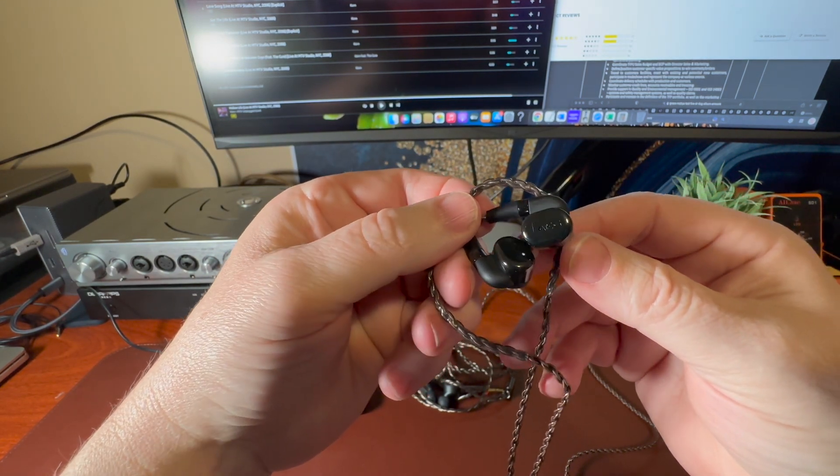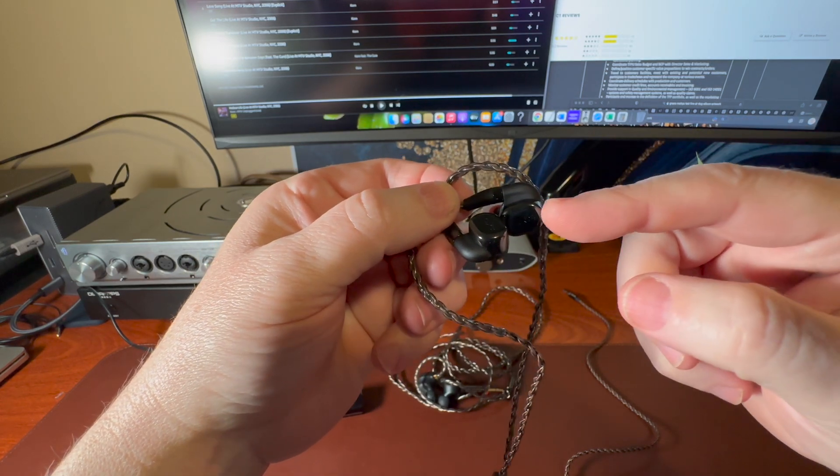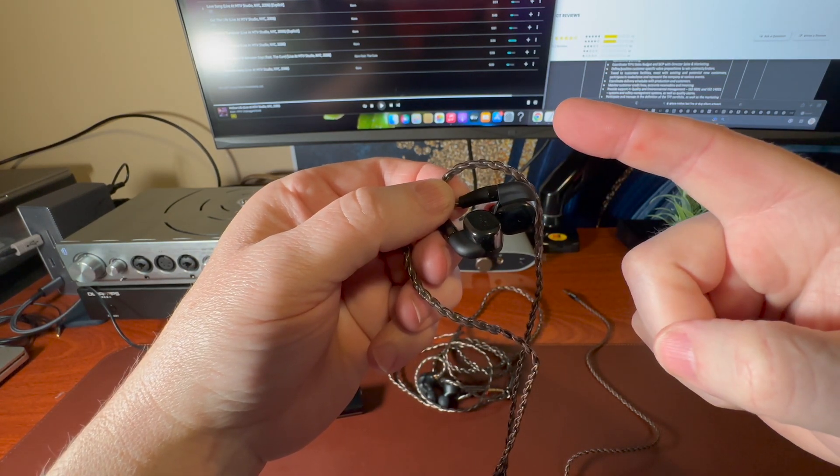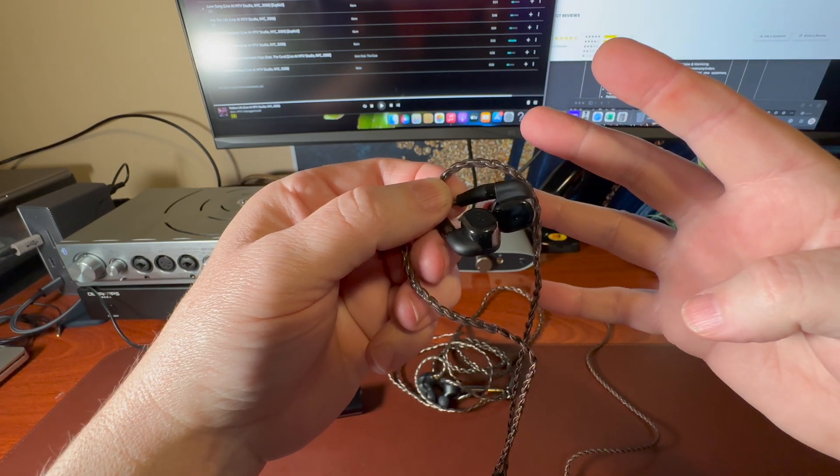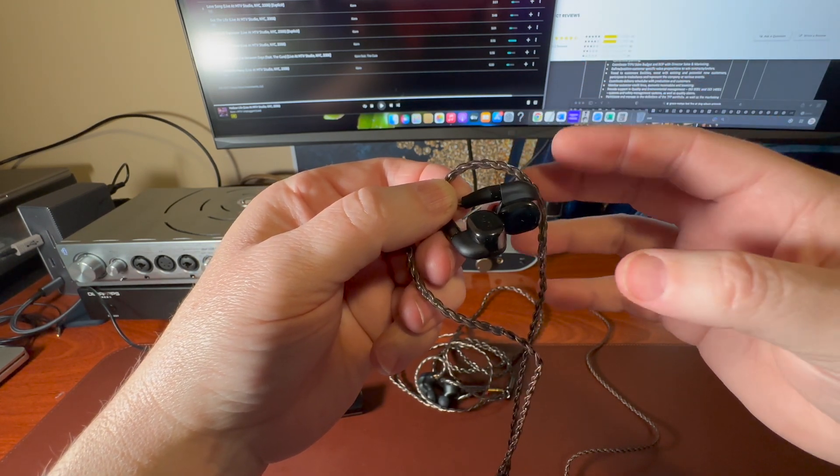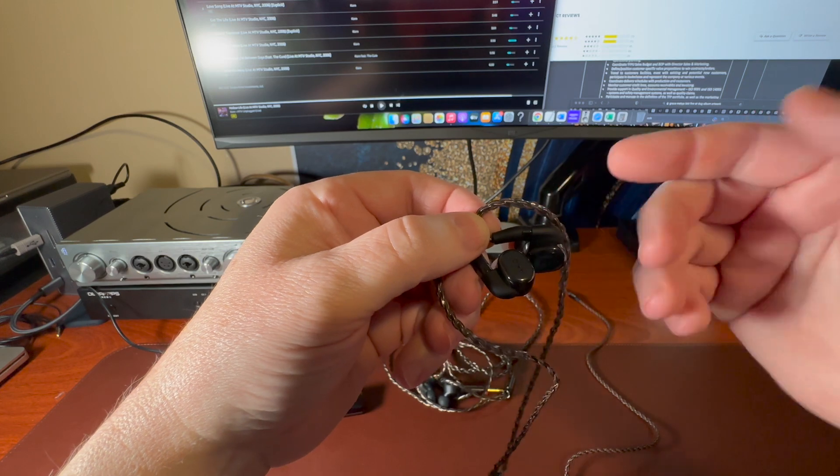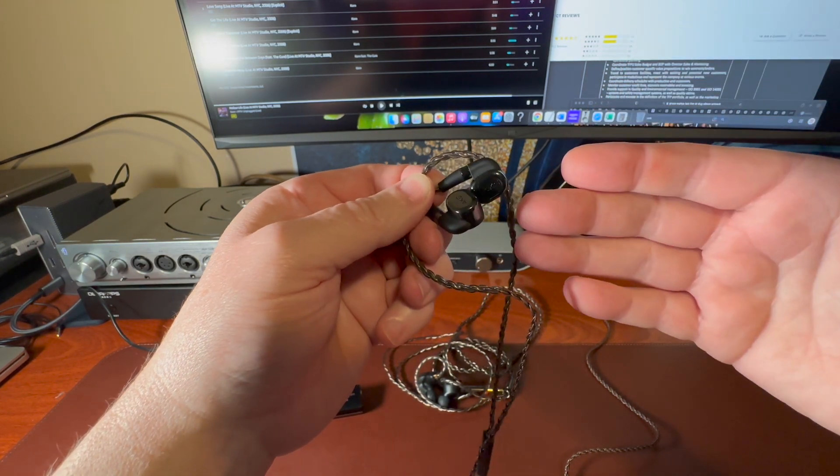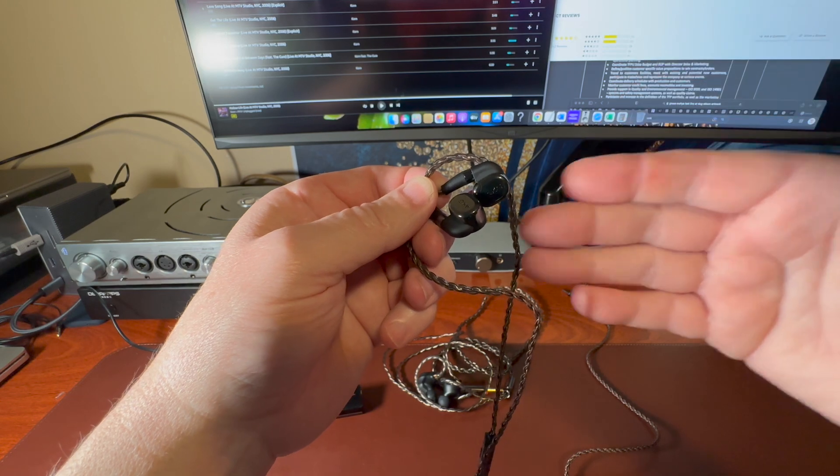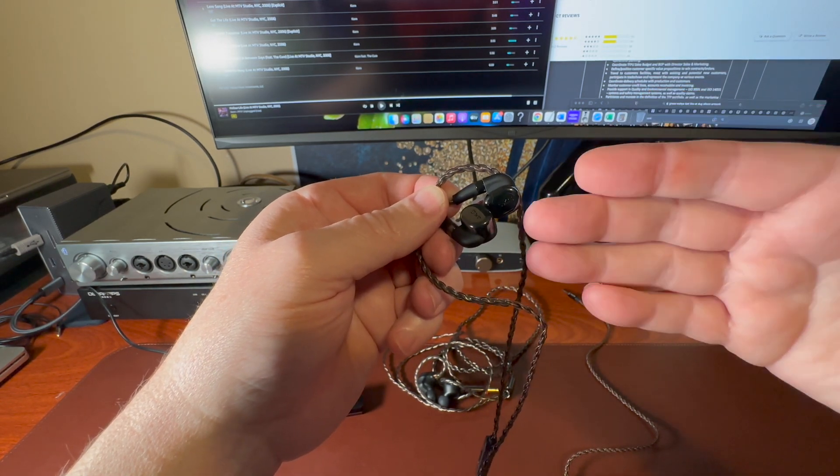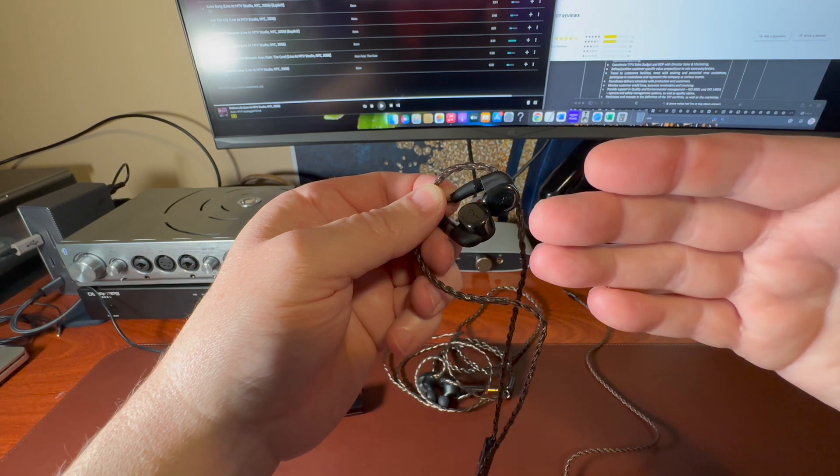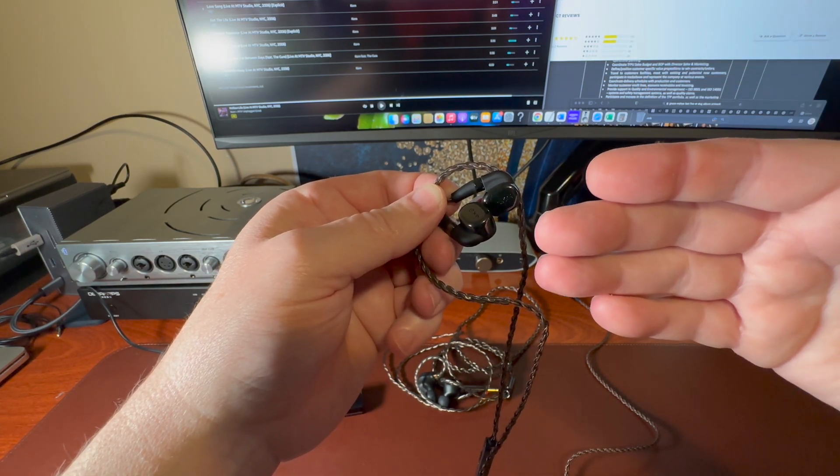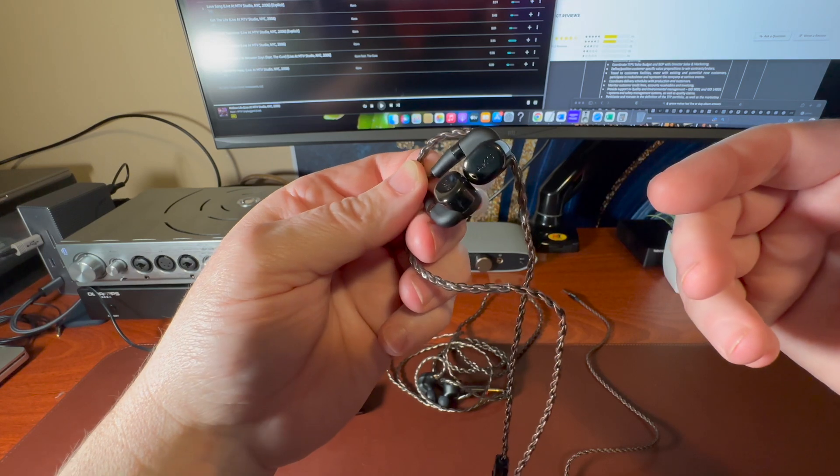These things have five drivers, one dynamic driver, four balanced armature drivers. So I thought it'd be interesting. They're on sale for $200. You're getting a flagship product, $1,000 MSRP on sale right now, akg.com or harman.com. You can pick these up for $200.